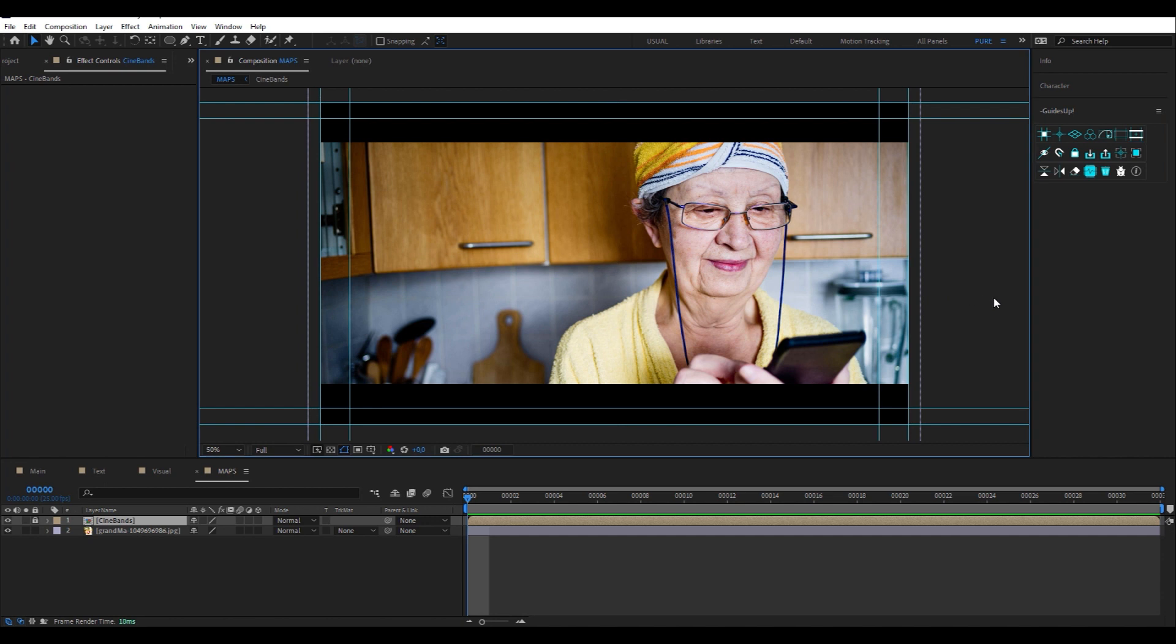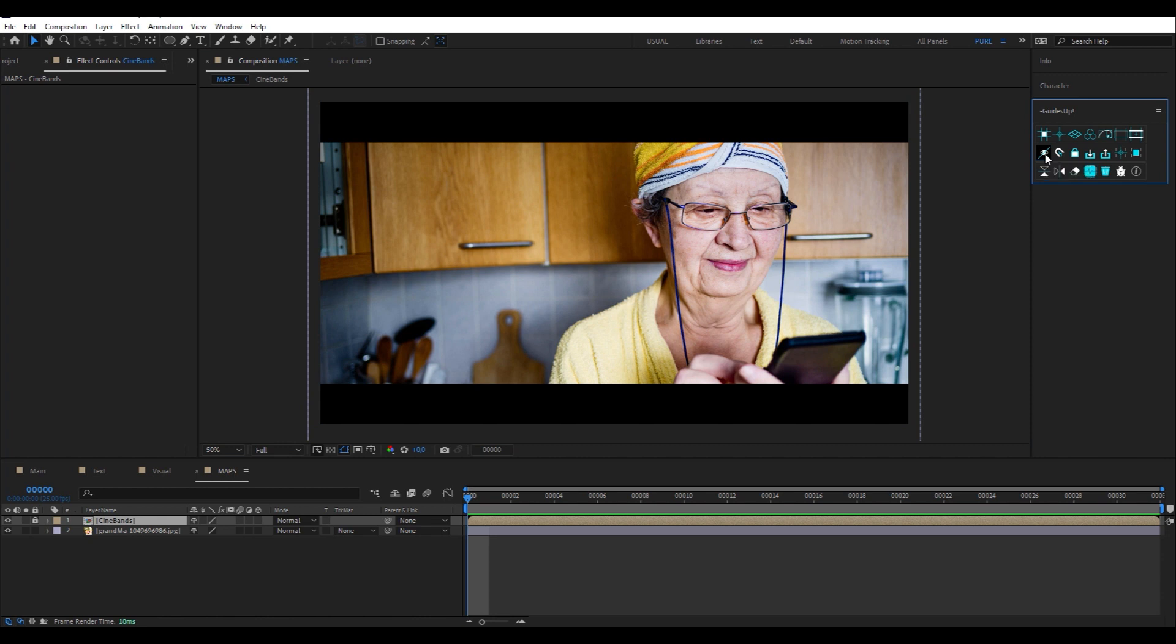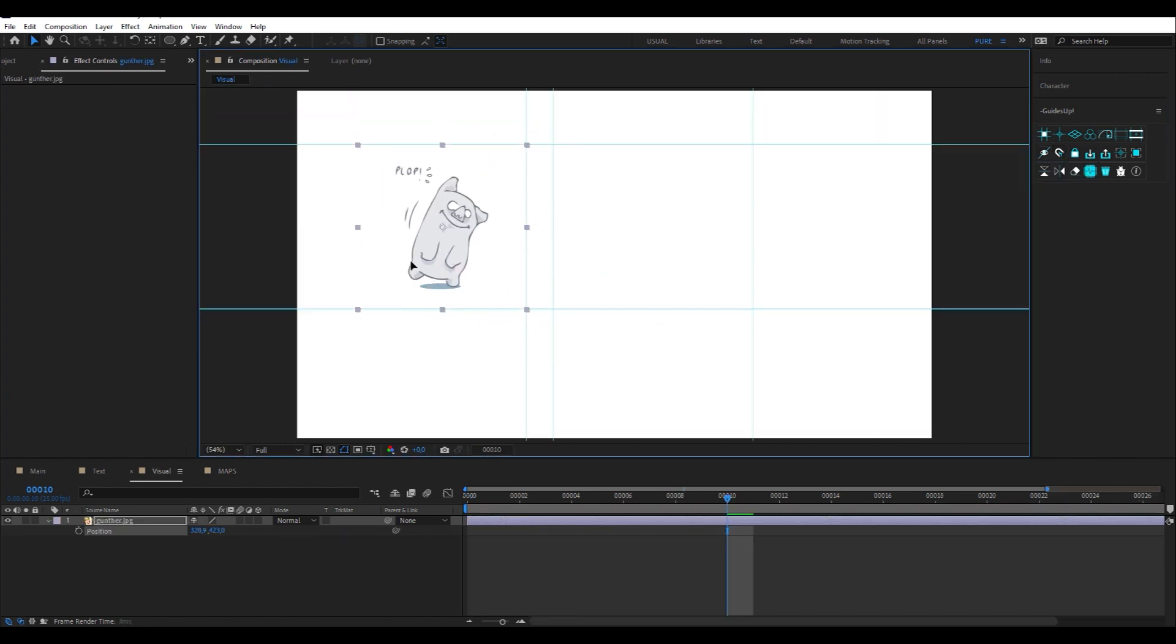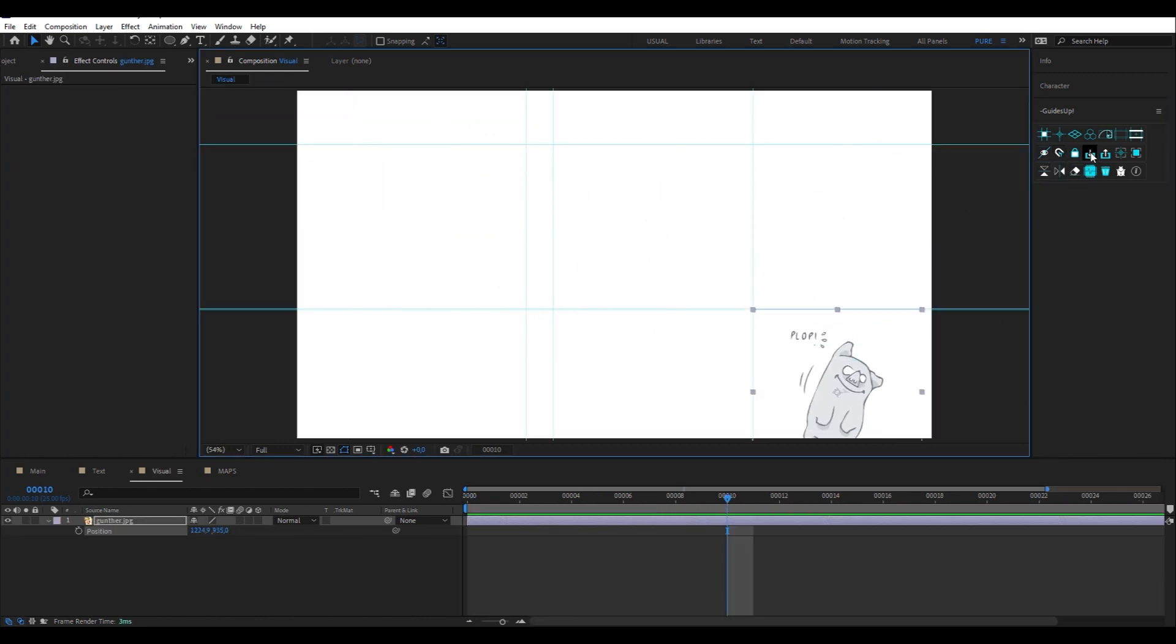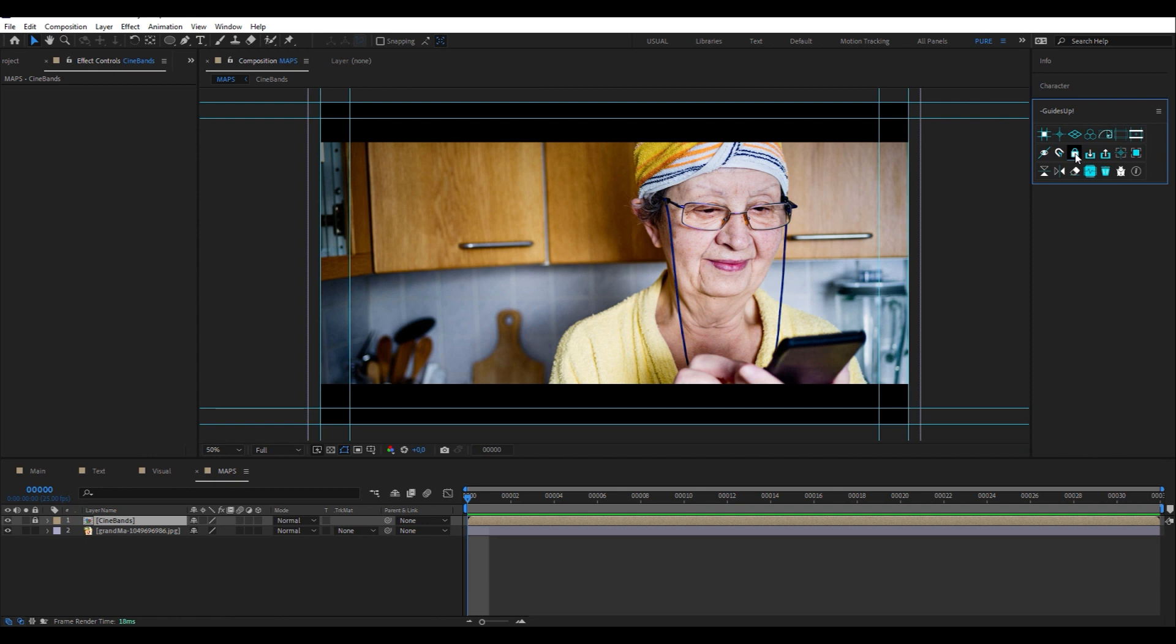These three buttons are there to show or hide the guides, activate or deactivate the snap function, and lock and unlock guides.